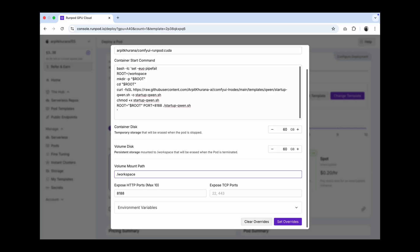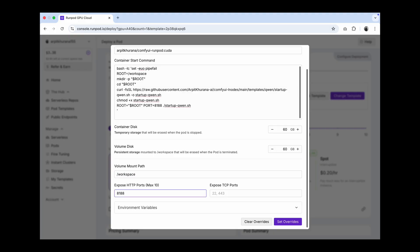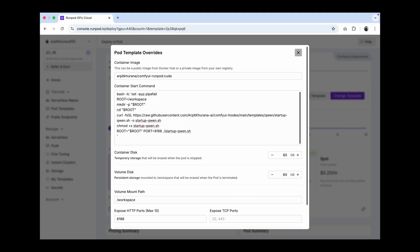And then we also need some space for Comfy UI. The volume is mounted at /workspace, allowing you to stop and restart models quickly without downloading them every time when you start your pod. This ensures your storage remains persistent. We have exposed port 8188 to run Comfy UI.